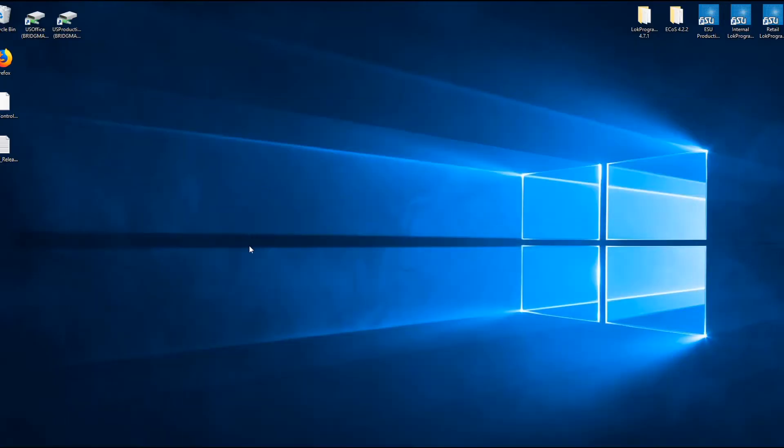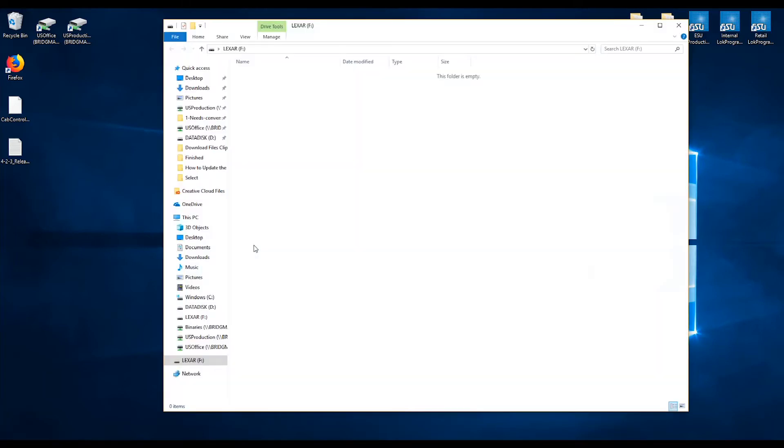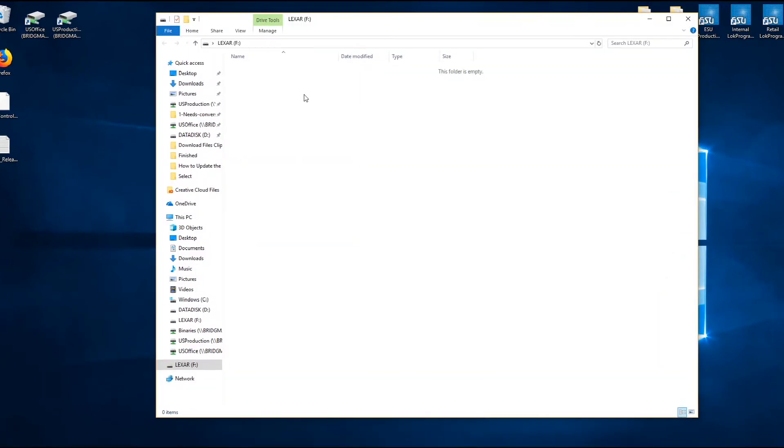Go ahead and hit extract and there they are. So we can close this up, go back to the desktop here. Next thing we want to do is take an empty USB stick and go ahead and plug that in.